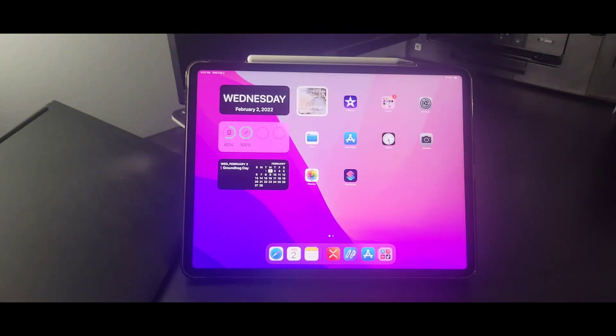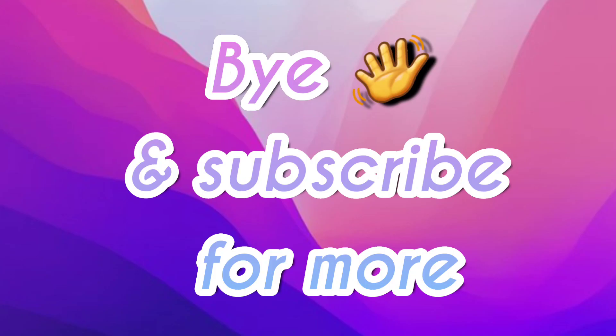And so that was it for the video. Thank you guys so much for watching this video till the end. I hope you guys liked this video and it was helpful. Make sure to subscribe, hit that bell icon for all notifications, like and comment on this video and all my other videos, and I'll see you guys in the next one. Bye!